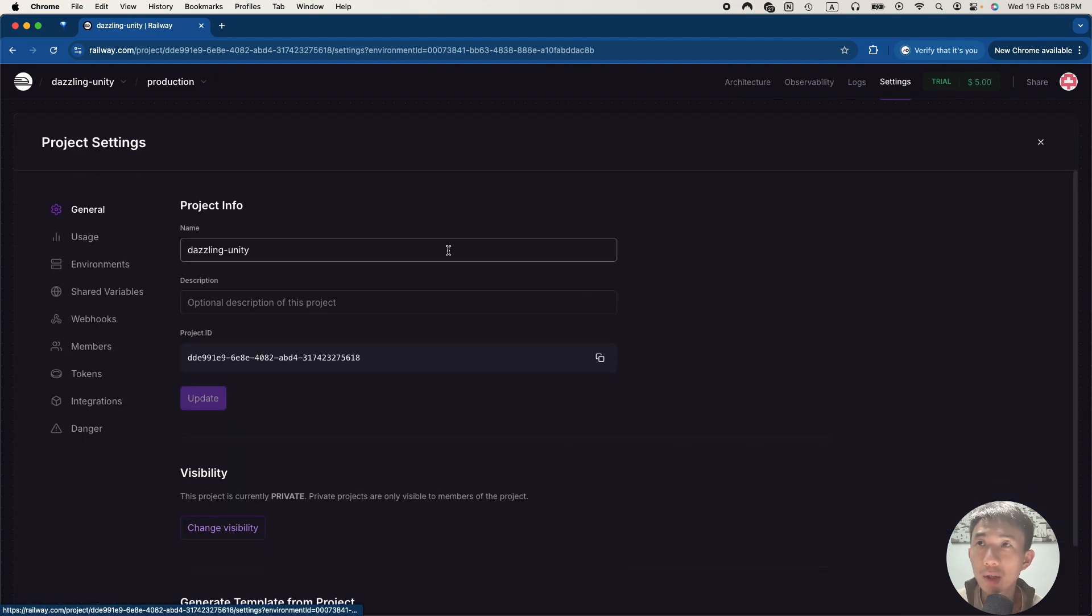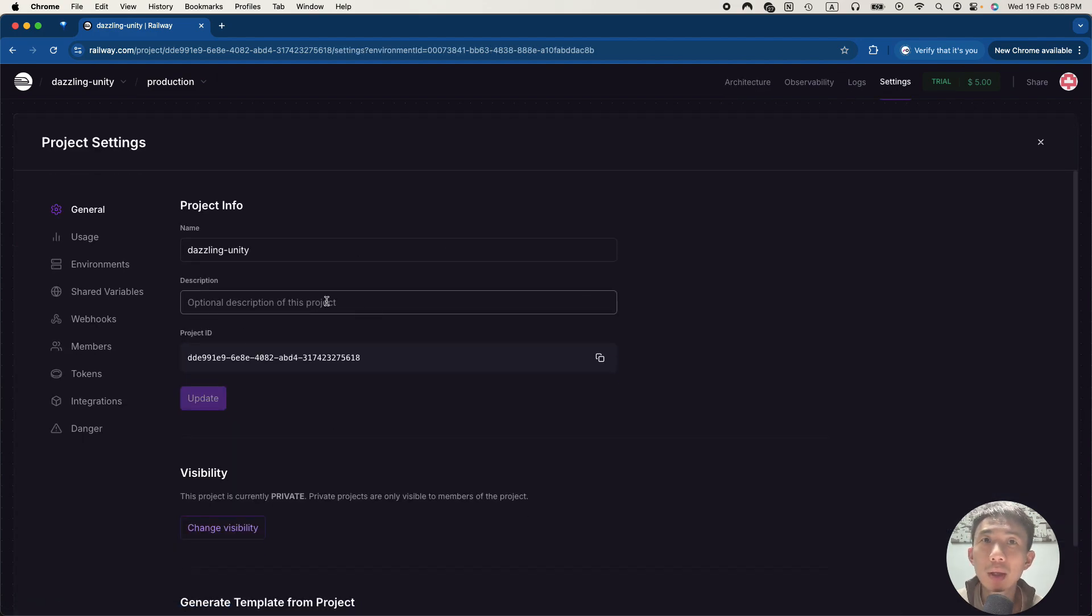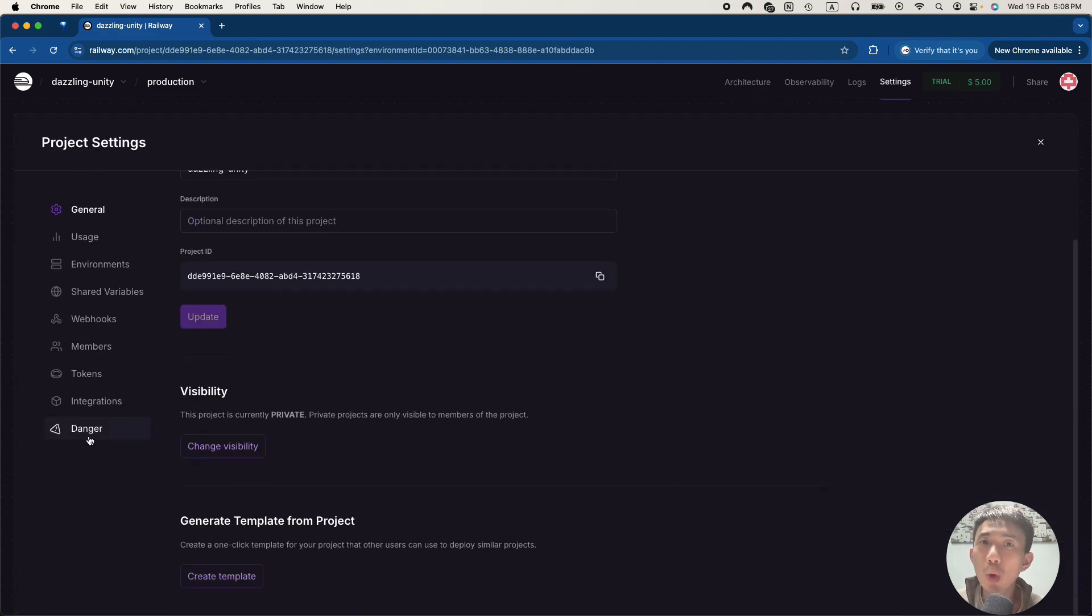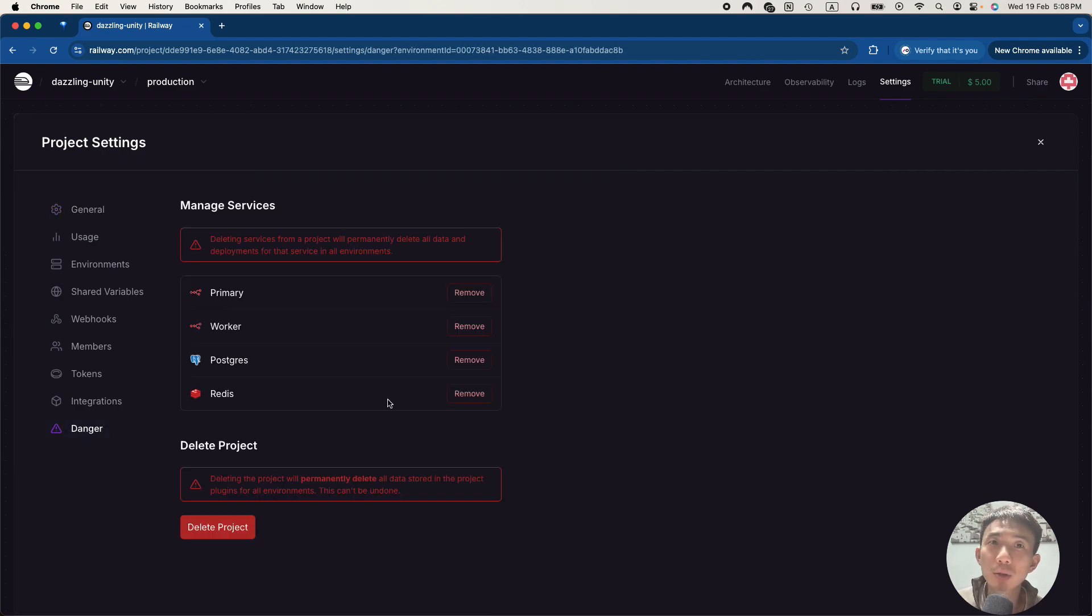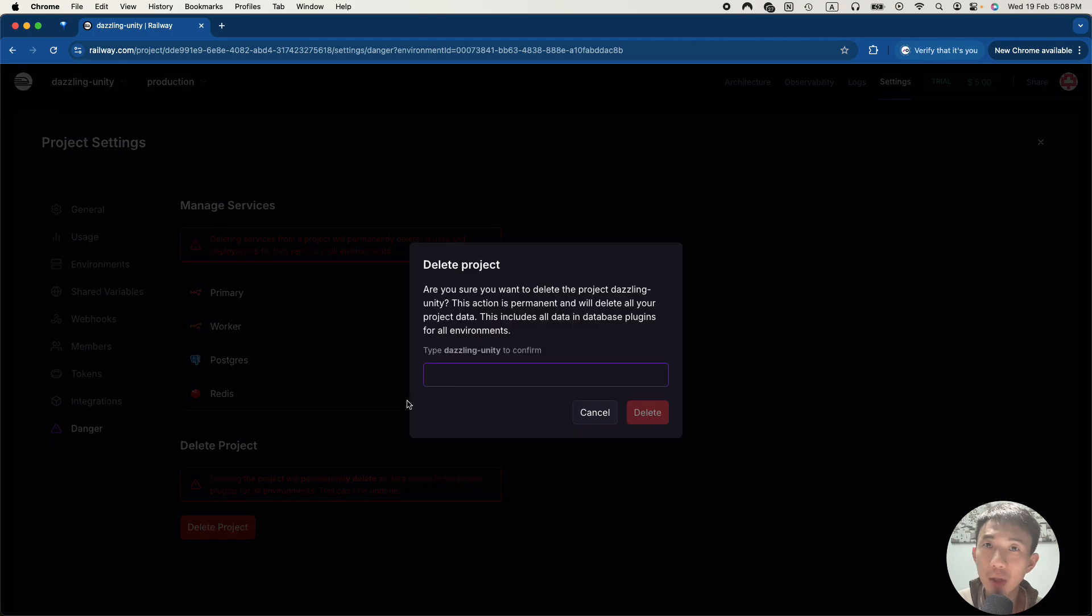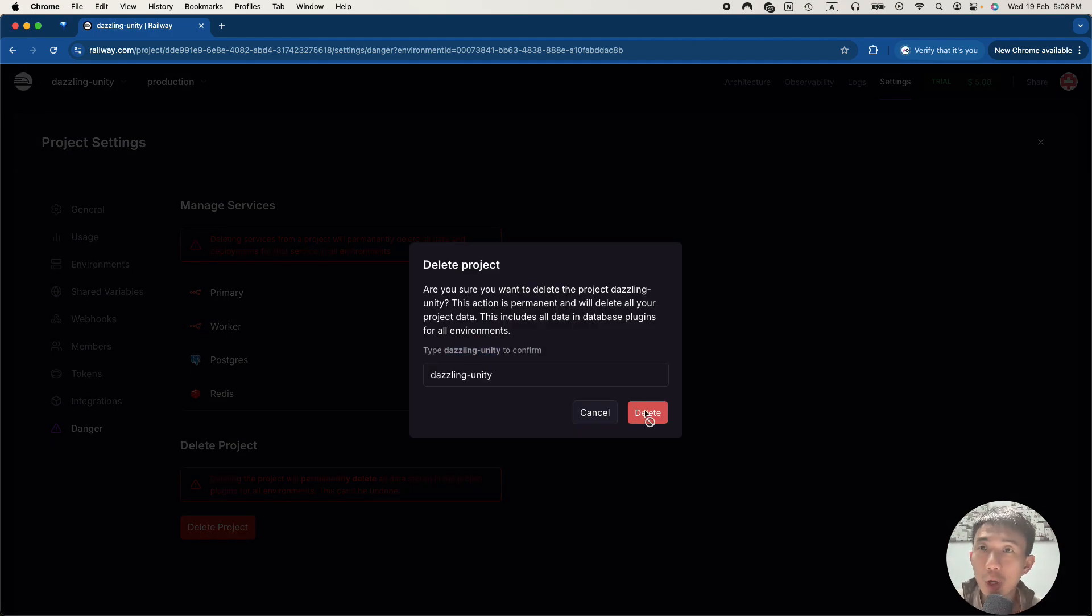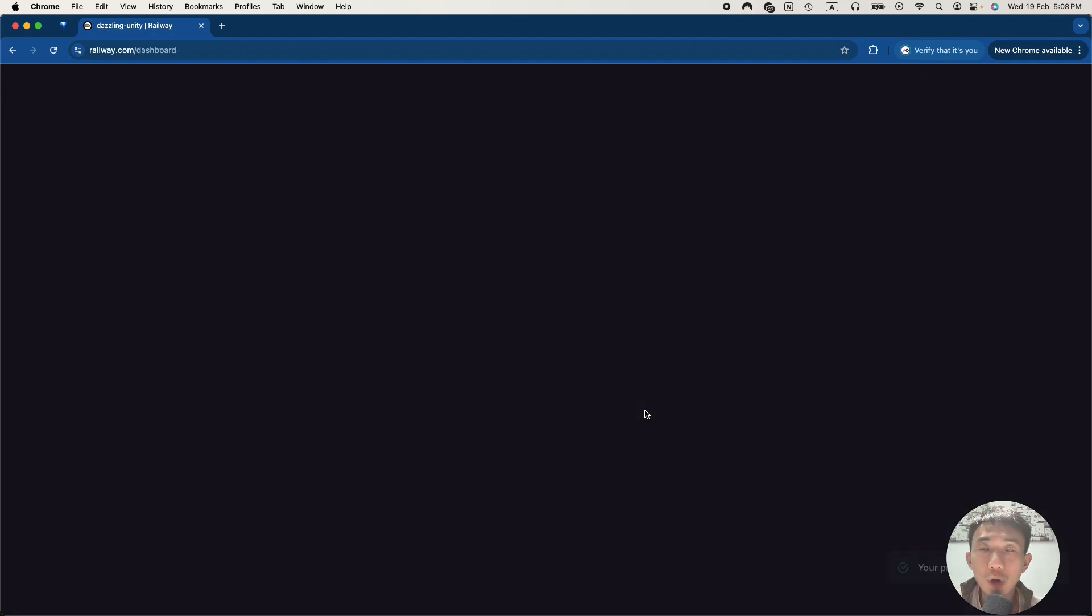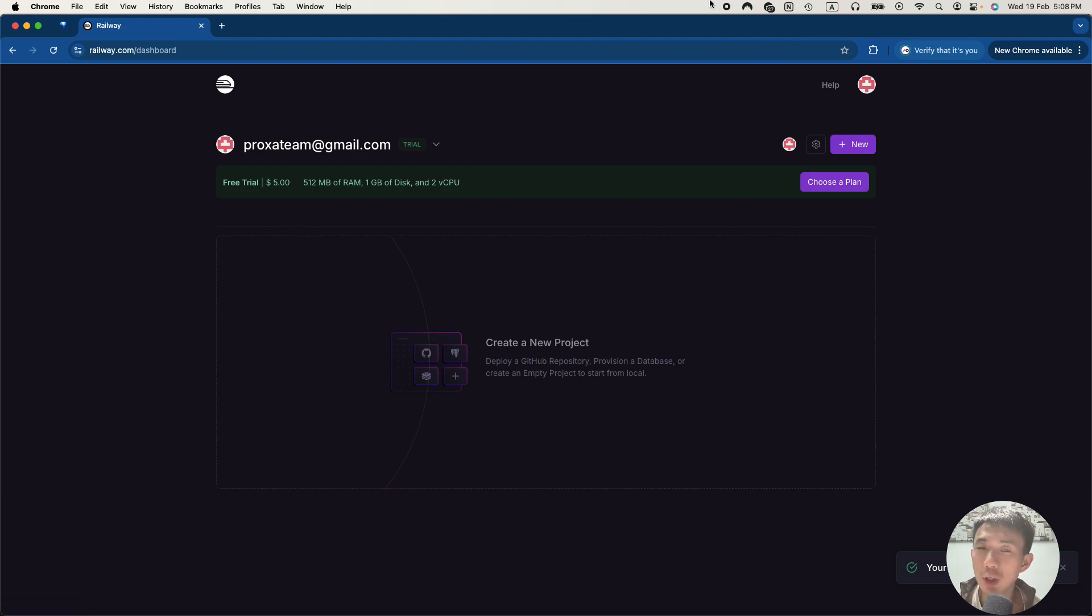If you don't want to use it anymore, you can go to click danger. And then try to delete the whole project. You can just type the words to confirm. And the project is deleted. You won't be charged by anything further.